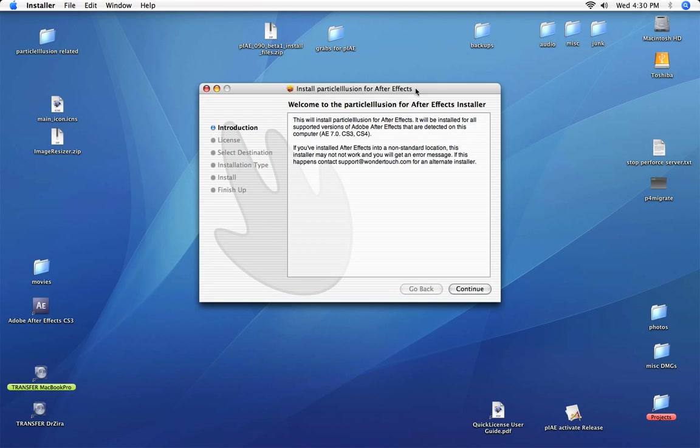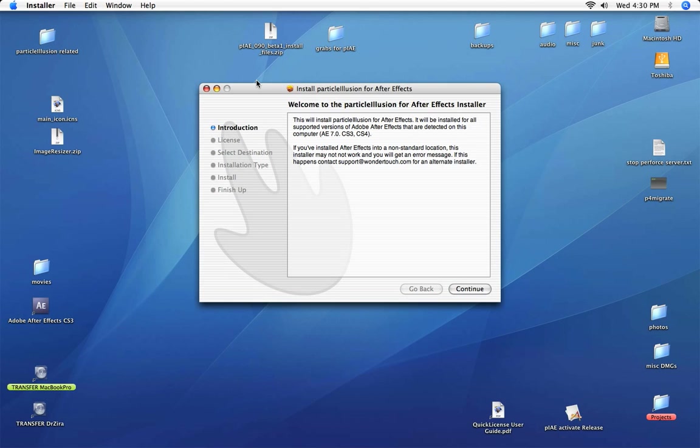This is a quick overview of the Mac version of Particle Illusion for After Effects. When you launch the installer, it's a simple installer. You really only need to do one thing, and that's choose the drive where your applications are installed.